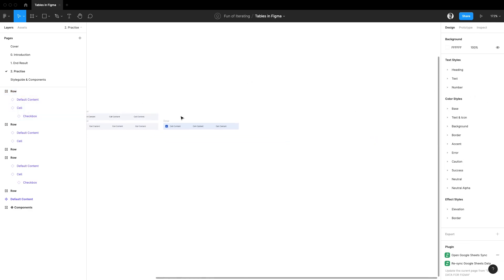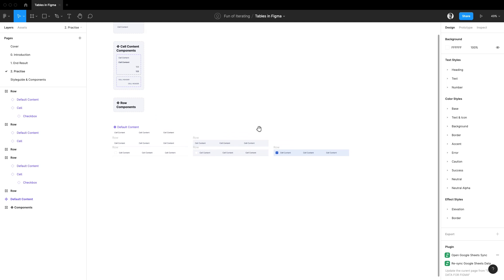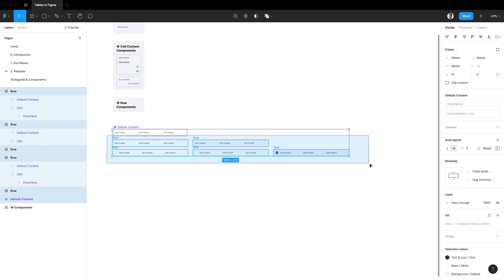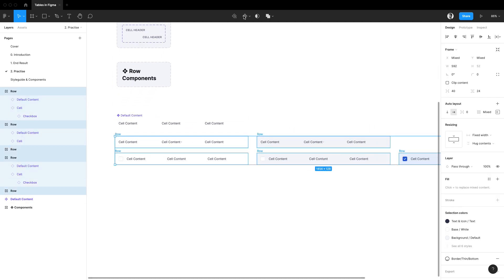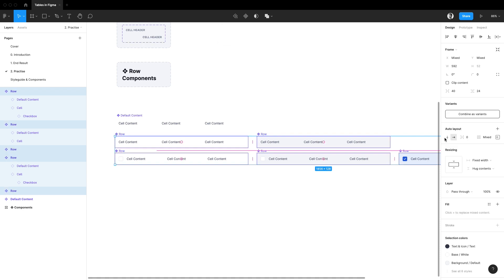Great we have everything! Let's select all the rows and make each of them a separate component by choosing this option and let me combine them as variants.